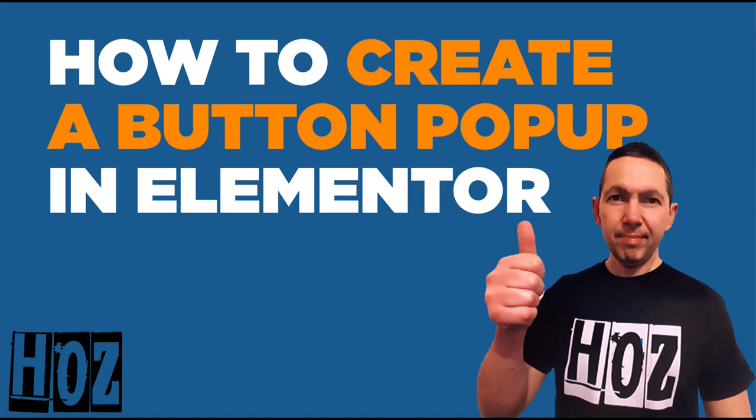Hey, it's Oz here with a quick video to show you how to create a button pop-up in Elementor. That is the Elementor theme for WordPress, which comes with pop-ups built in. But the only trigger that isn't available is the button on-click trigger. And that's what I'm going to show you how to set up in this video. Let's do this.